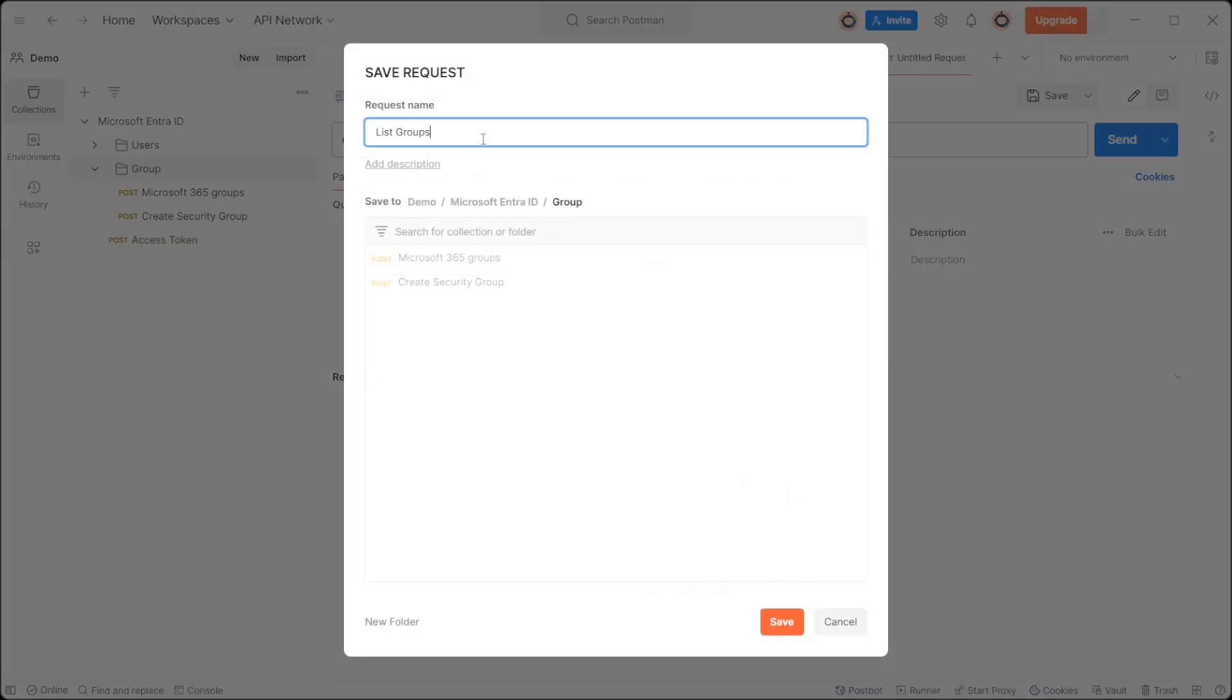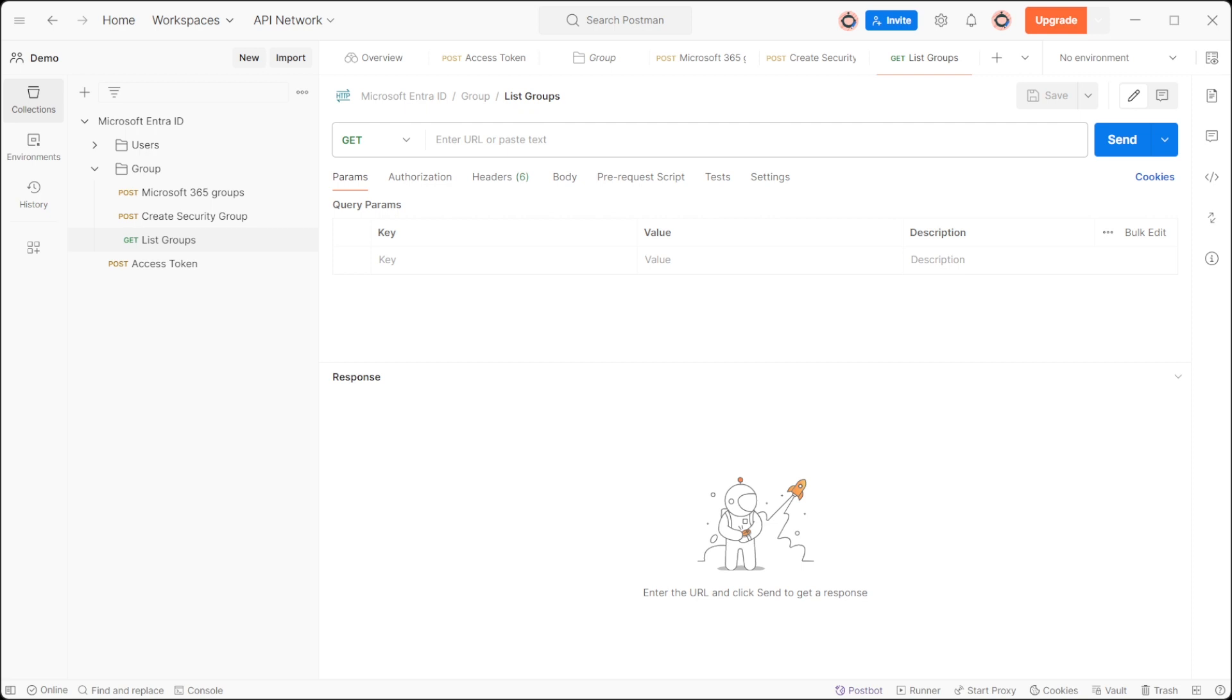List groups. Use the URL https://graph.microsoft.com/v1.0/groups.